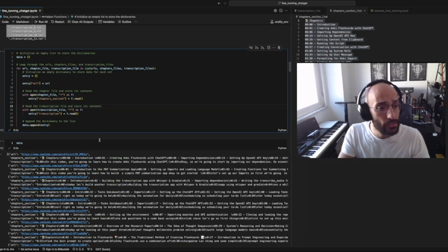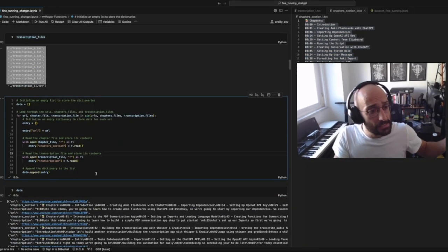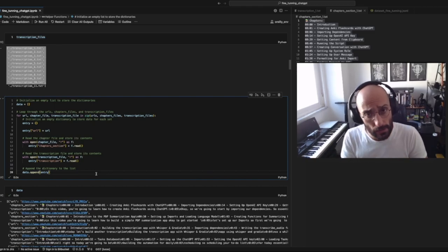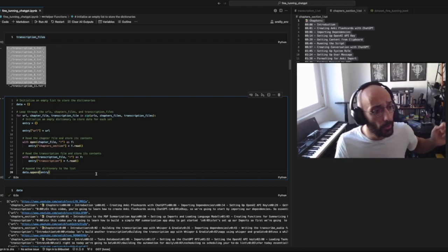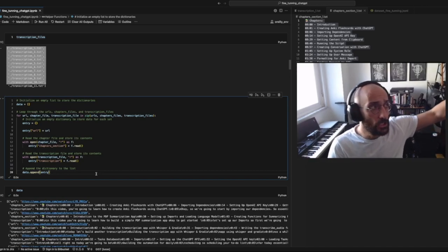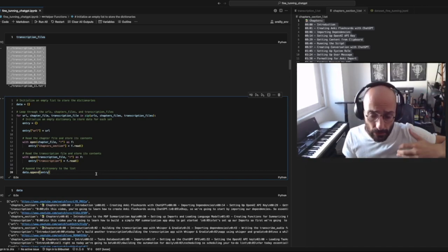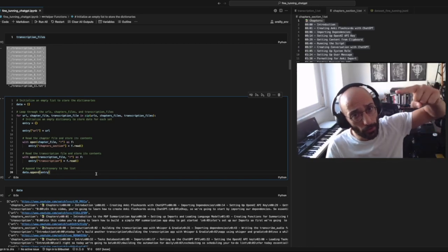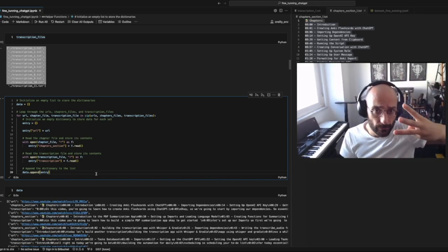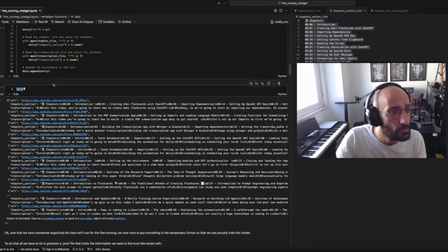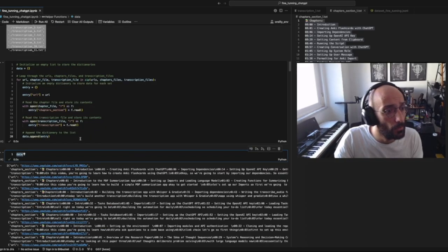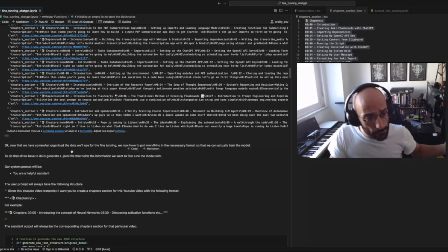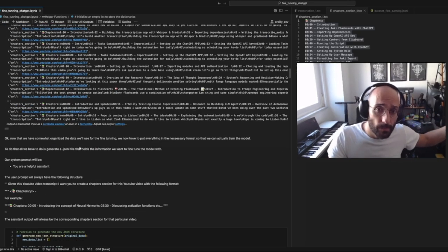Now I'm going to create a list and organize all the data that we have. In this case we have URLs, transcriptions, and chapter sections. I'm going to put it all into a list where each element is a dictionary containing the URL, the transcription, and the chapter section. That's what I'm generating here as you can see from this snippet of code.